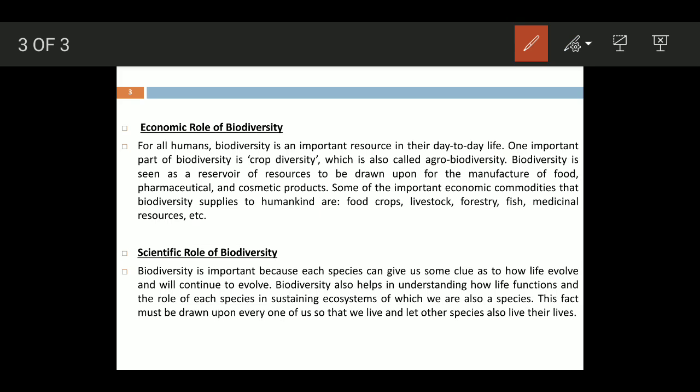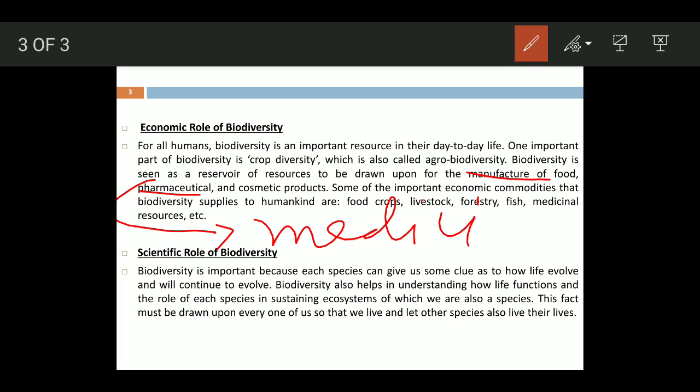Biodiversity is seen as a reservoir of resources to be drawn upon for the manufacture of food, pharmaceutical products — meaning medicines — and cosmetic products like creams and other such items.